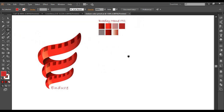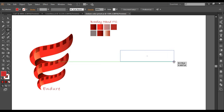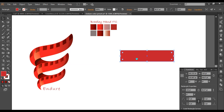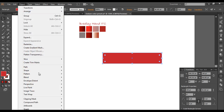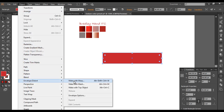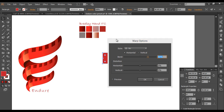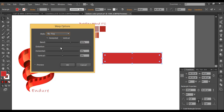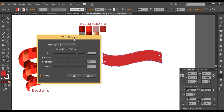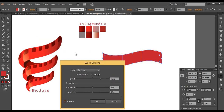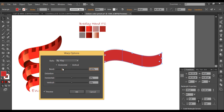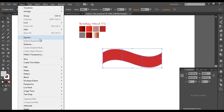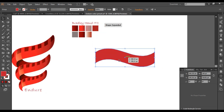Select the rectangle tool and create a rectangle. Fill it with a red color. Then go to Object > Envelope Distort > Make with Warp. Under this, select the option 'Flag' and preview it. Tweak it to get the nice curve style you need, then click OK. Convert this into expanded object form — now this is in object form.